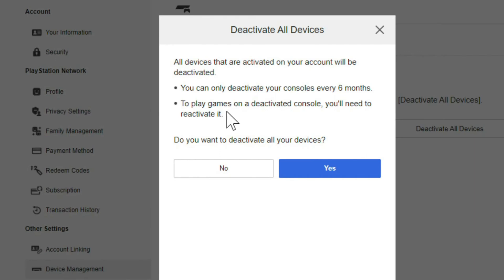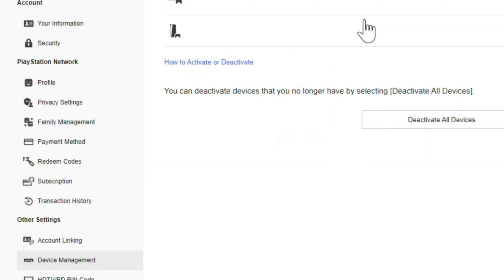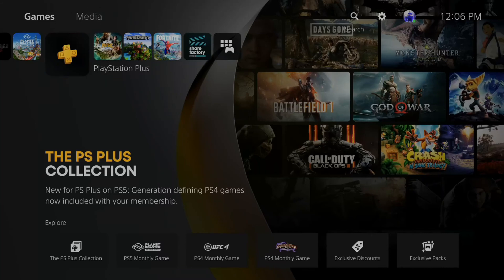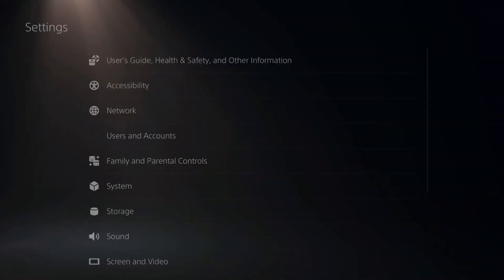To play games on a deactivated console, you need to reactivate it. You want to deactivate this? Go to yes. Now you'll have to go back to your PlayStation 5 once you get it or when you buy a new PlayStation 5 and then reactivate it as your primary.